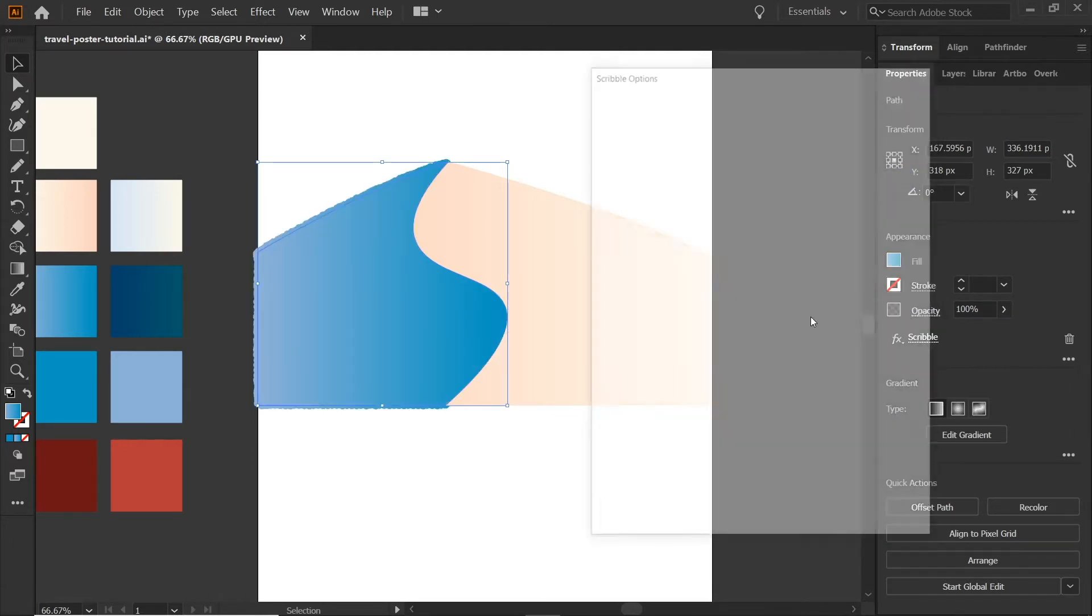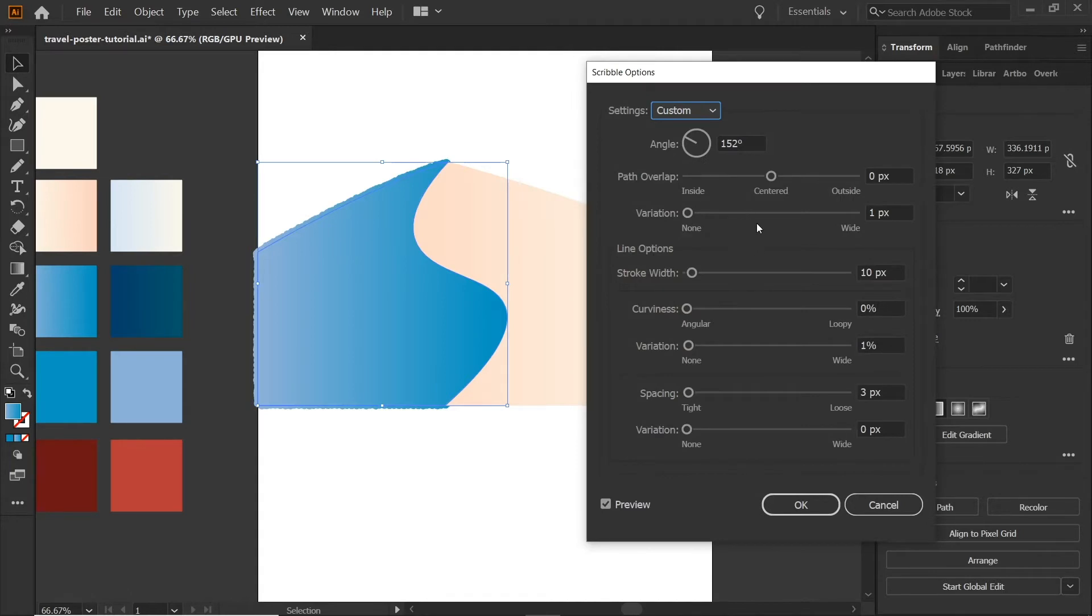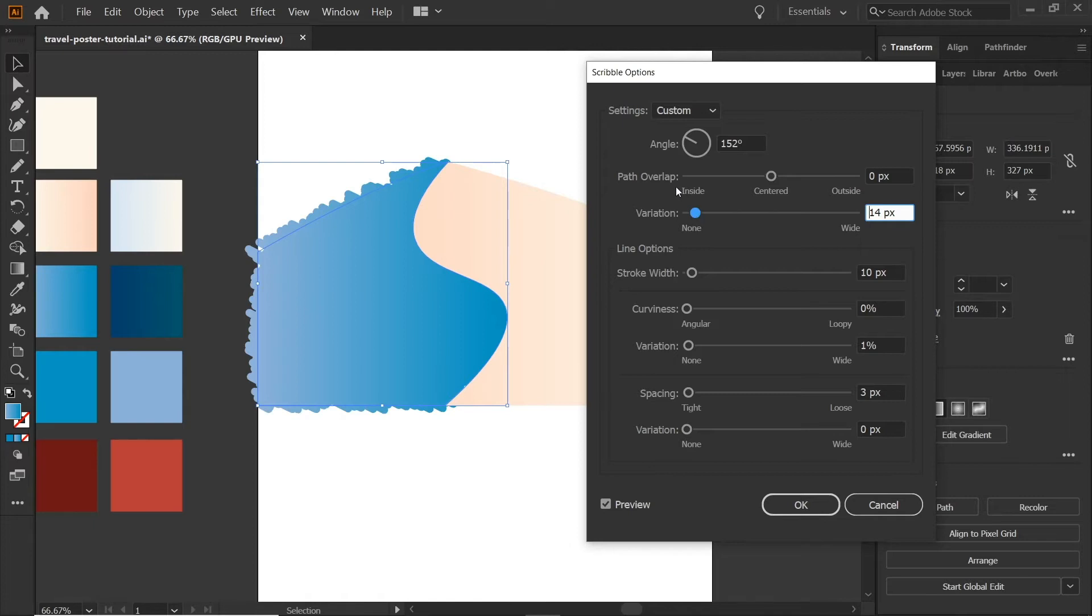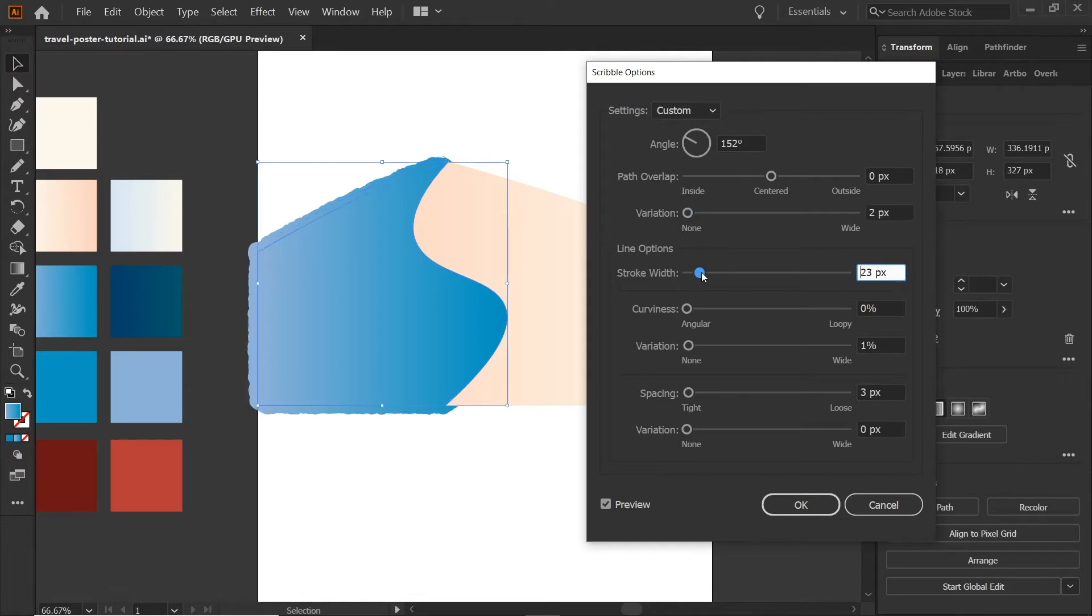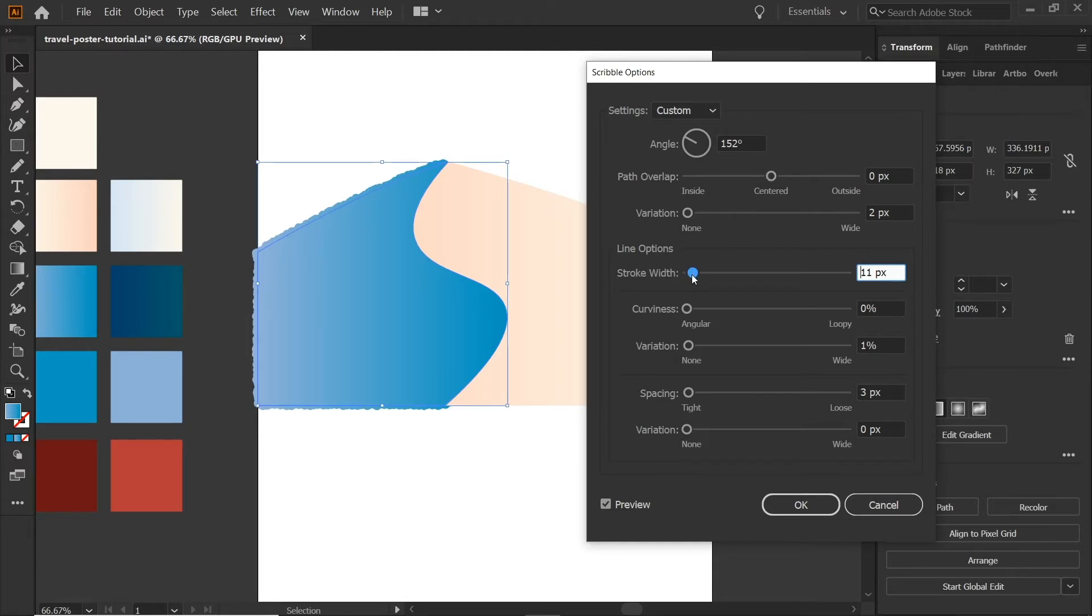And we can just go back in here if you hit OK because we're just previewing it right now. Variation changes the path overlap overlap distance. Now I'm going to keep that to let's do two. And with the stroke width, that will change just how thick each one of these little ridges is. So when you have it this close, you can't really tell that big of a difference.